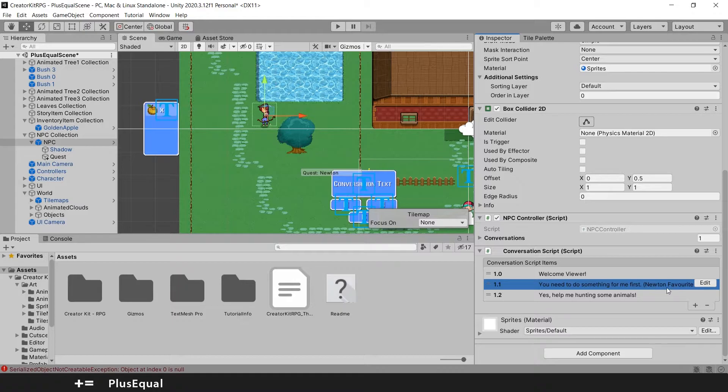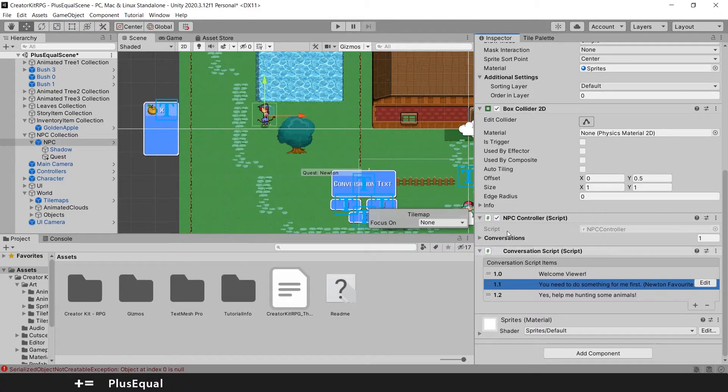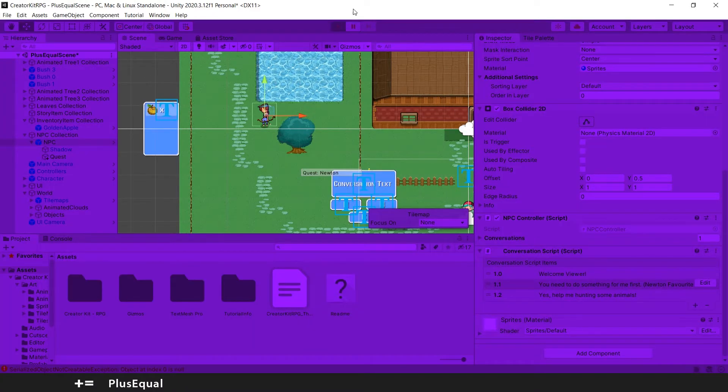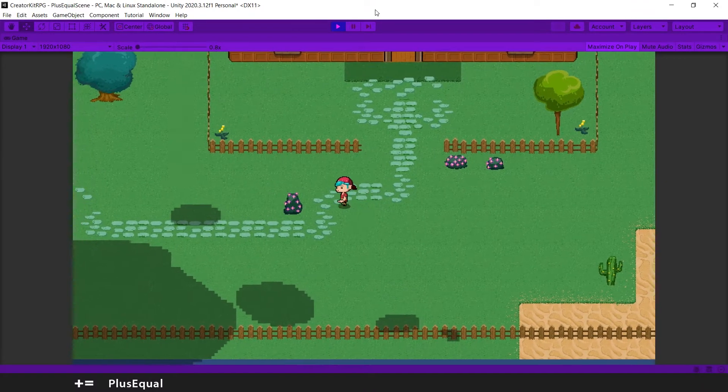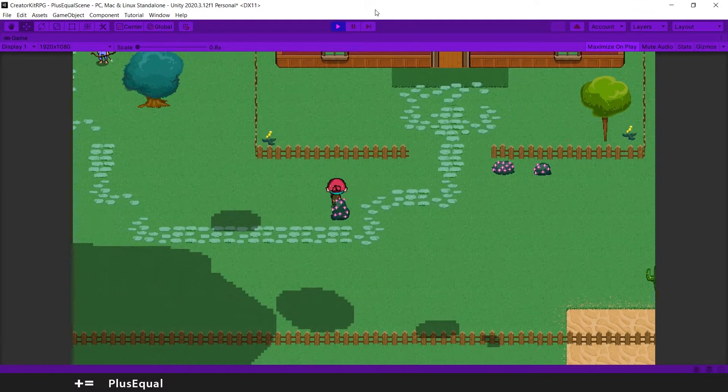Now when we say you need to do something for me first, it will have a quest that is Newton favorite fruit. I think we did everything well so far, so we might be able to test this out. So let's move on.